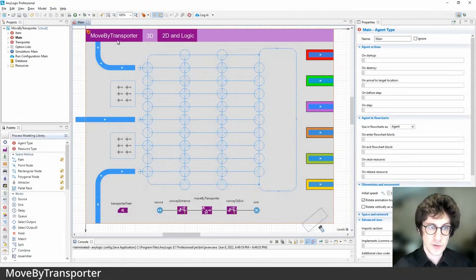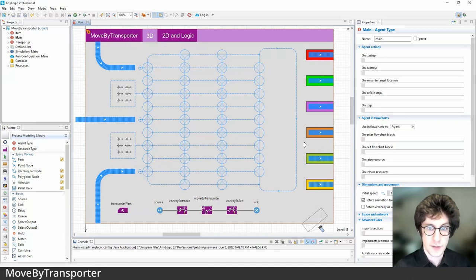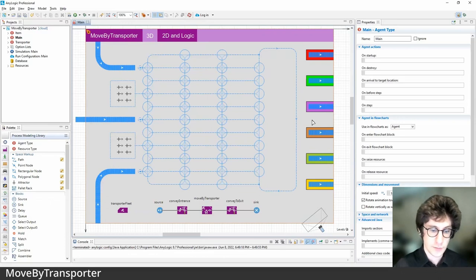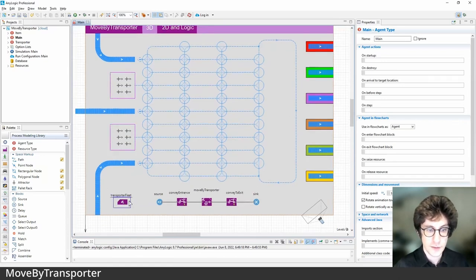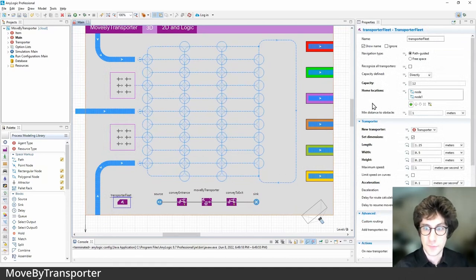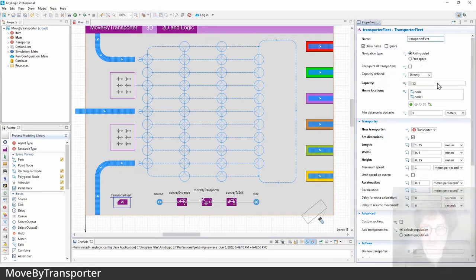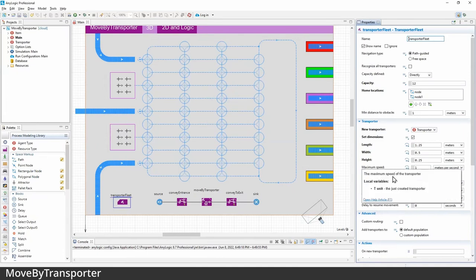In this model — the Move By Transporter model — items arrive from one of three conveyors and request a pickup from one of the available AGVs or transporters. The AGVs go to pick up the items and deliver them to the respective conveyor that matches the item's color. Similar to the PML resource pool, the Transporter Fleet block looks like a resource pool block and has similar settings such as capacity and home locations, but also unique attributes like path-guided or free-space navigation, acceleration, deceleration speed, and delays for route calculations.